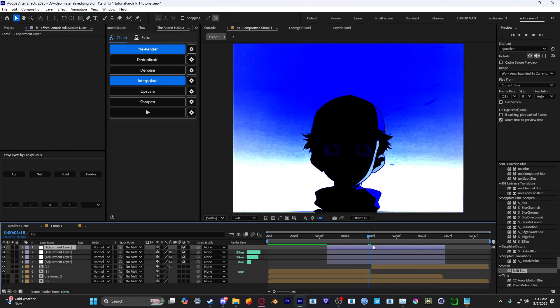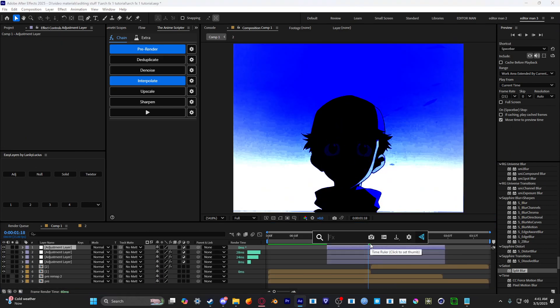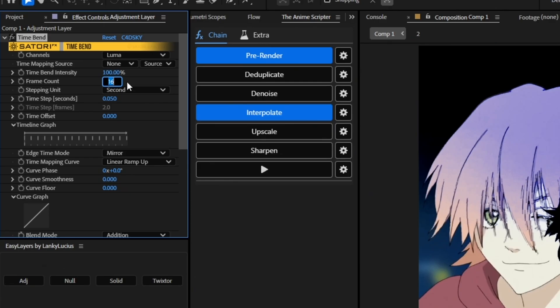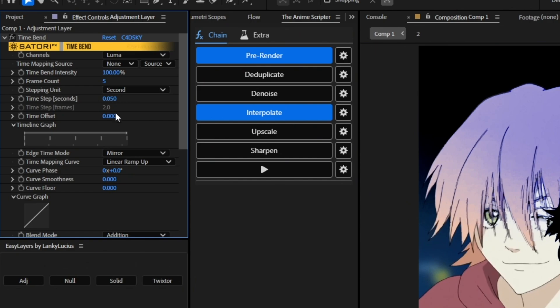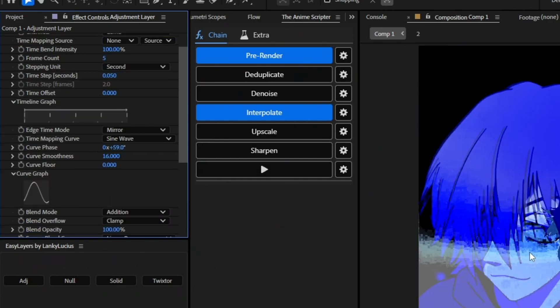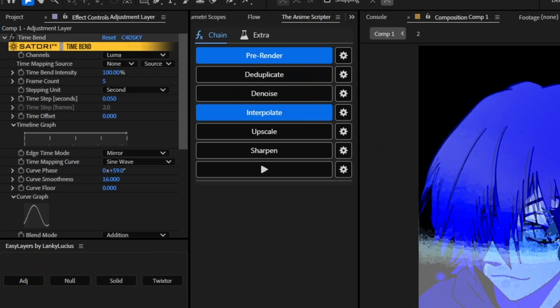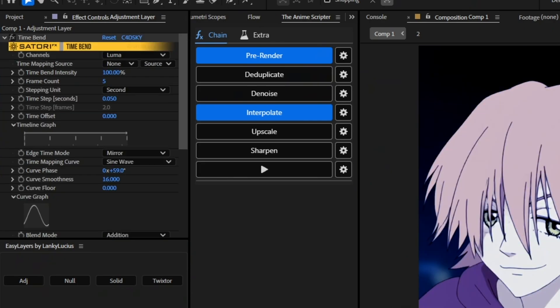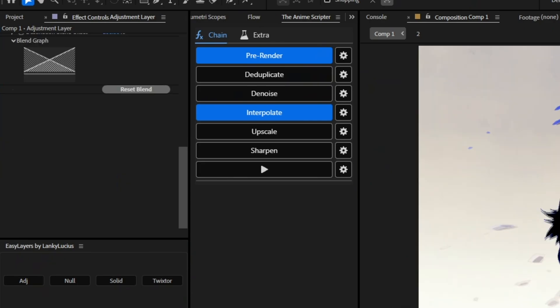So now you have to add another adjustment layer. Add time bend. Set the frame count to 4, curve smoothness to 16, curve phase to 59. And then set time remapping curve to sine wave. And then cut your adjustment layer to around 5 frames before and after.